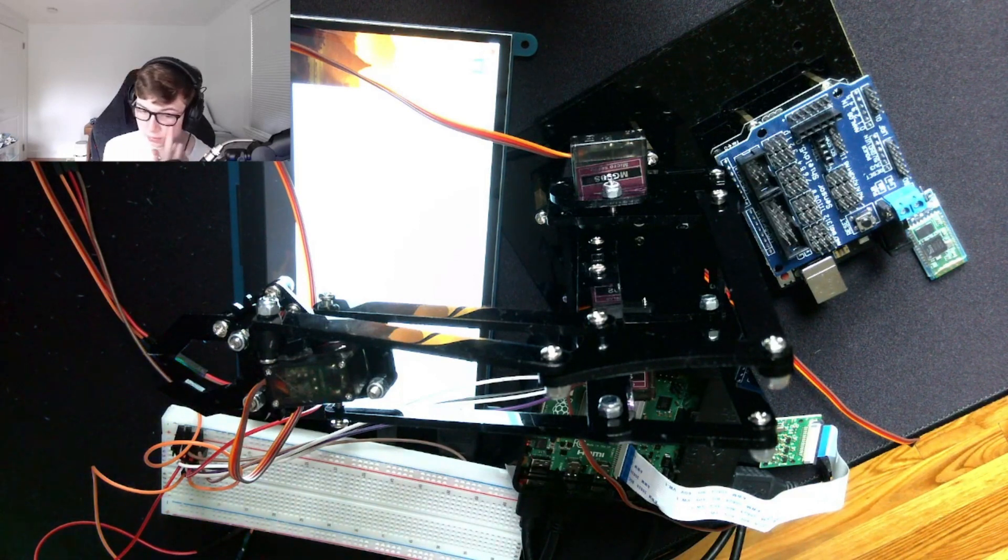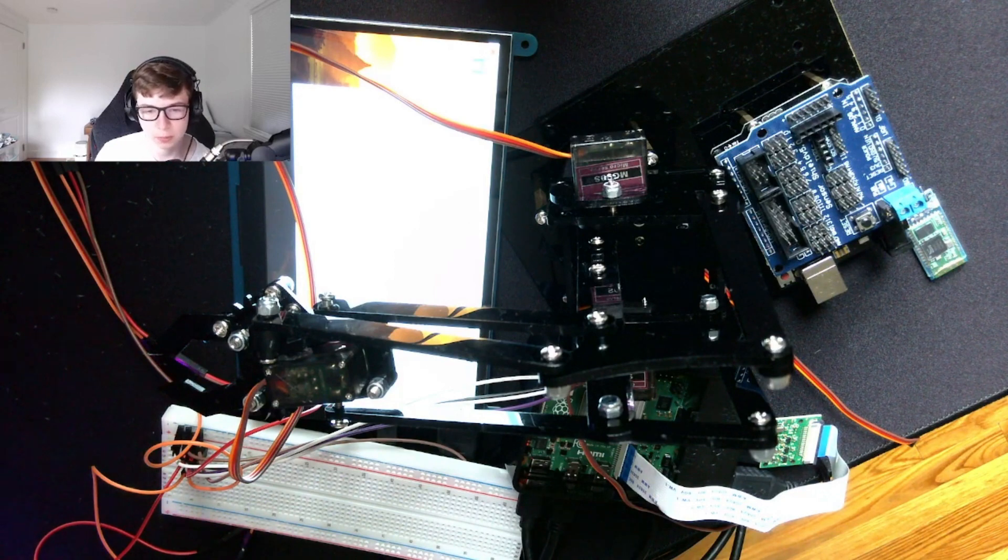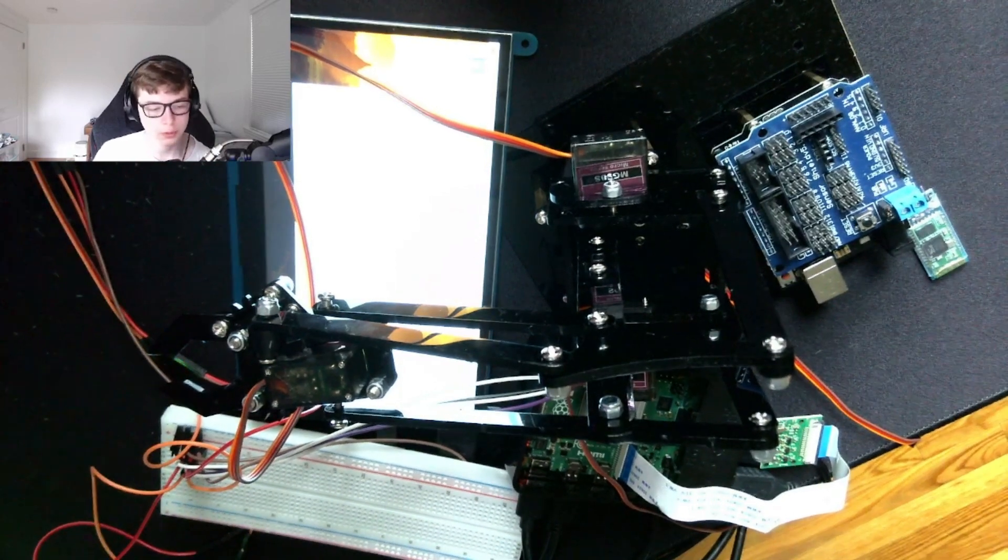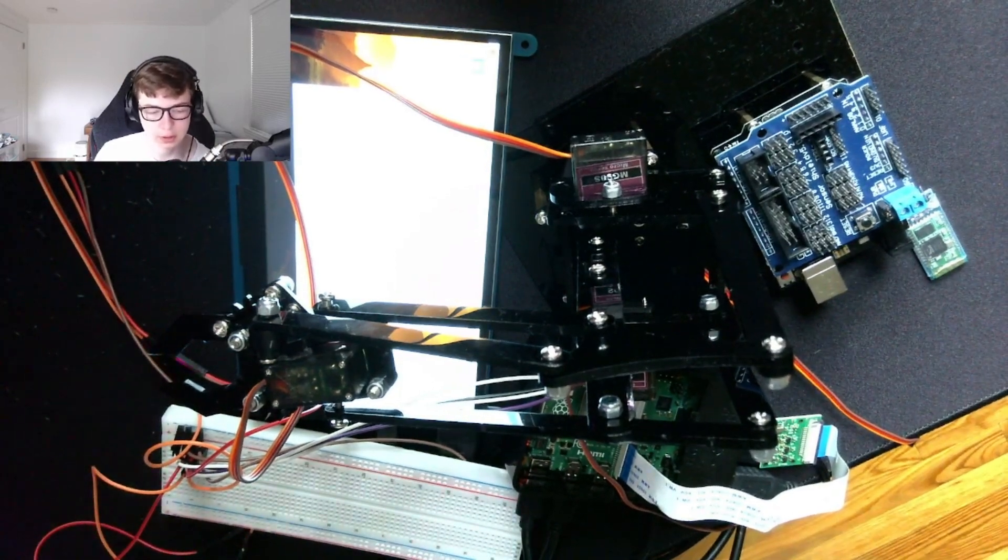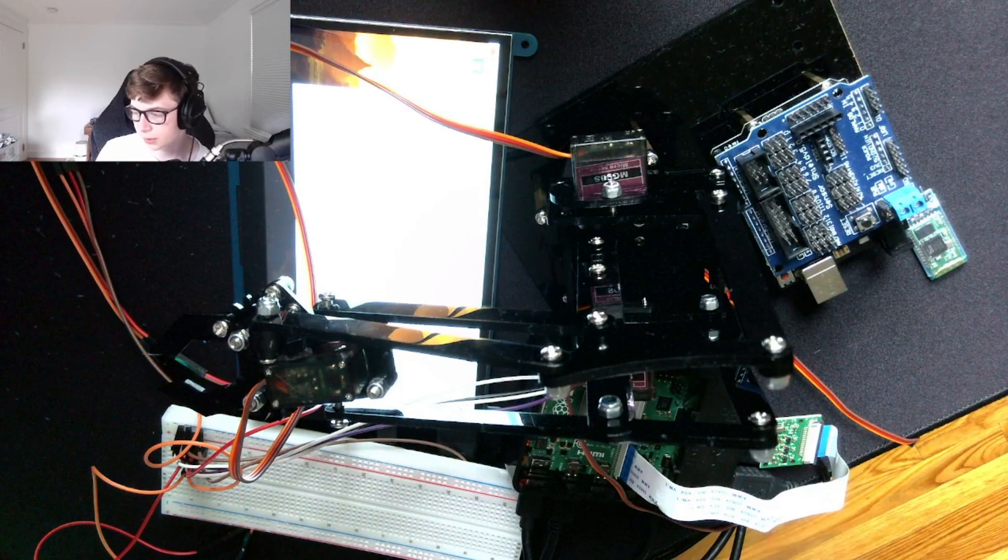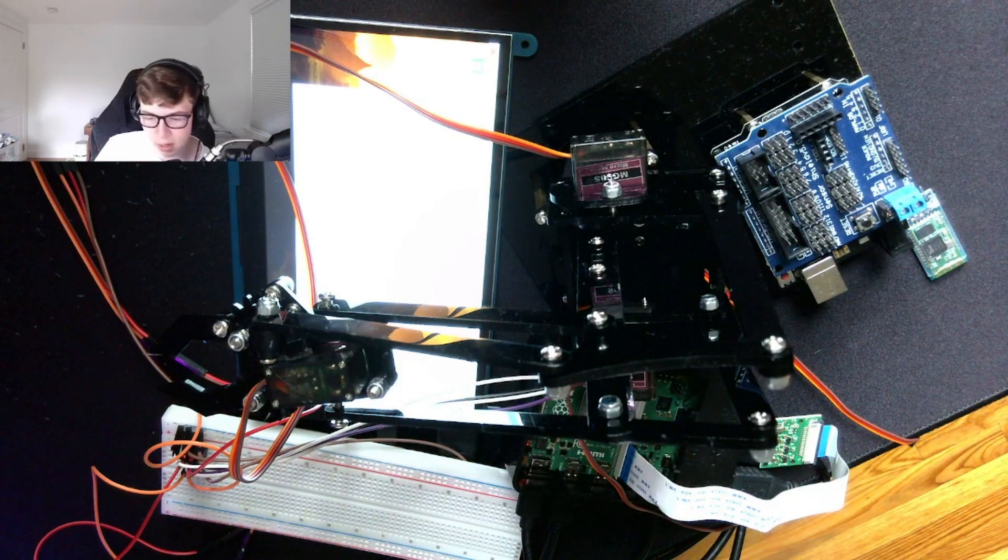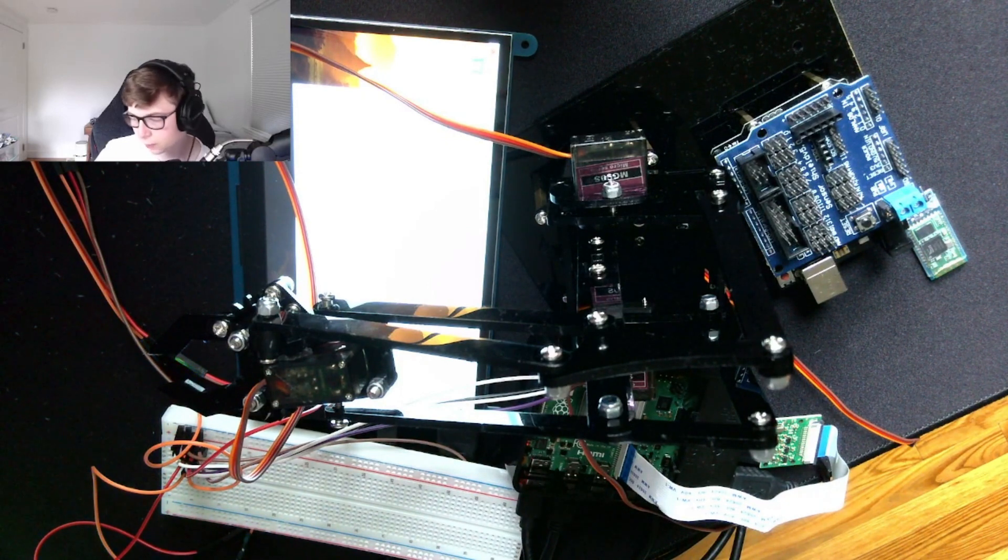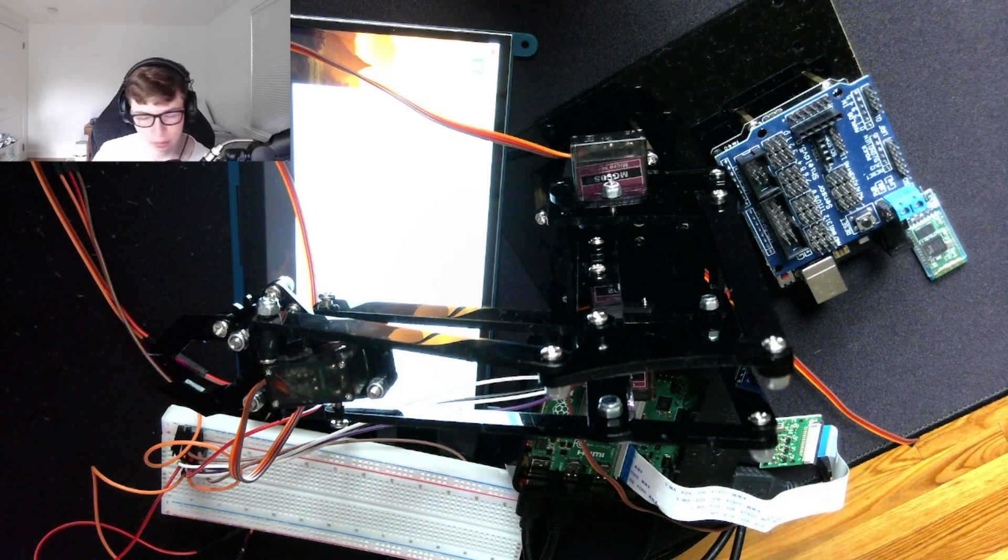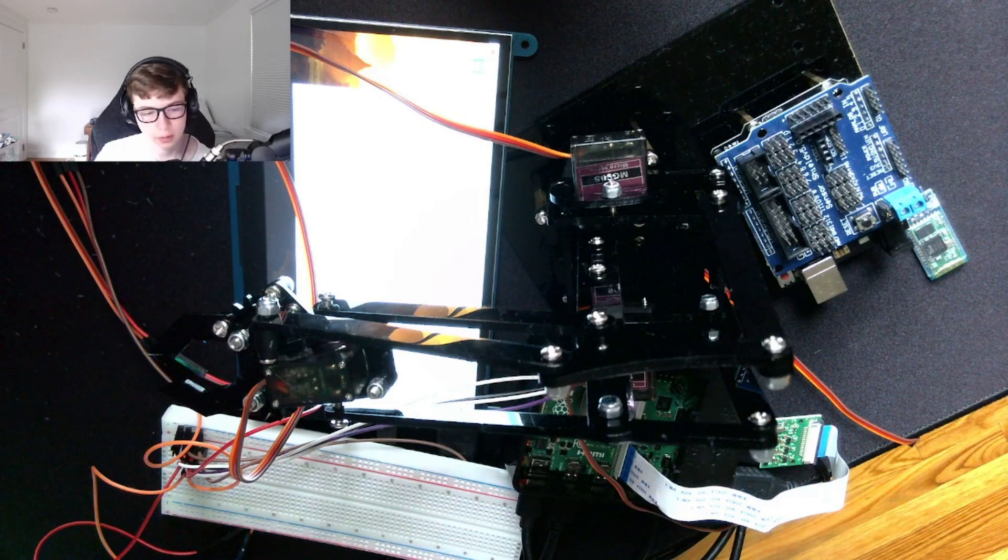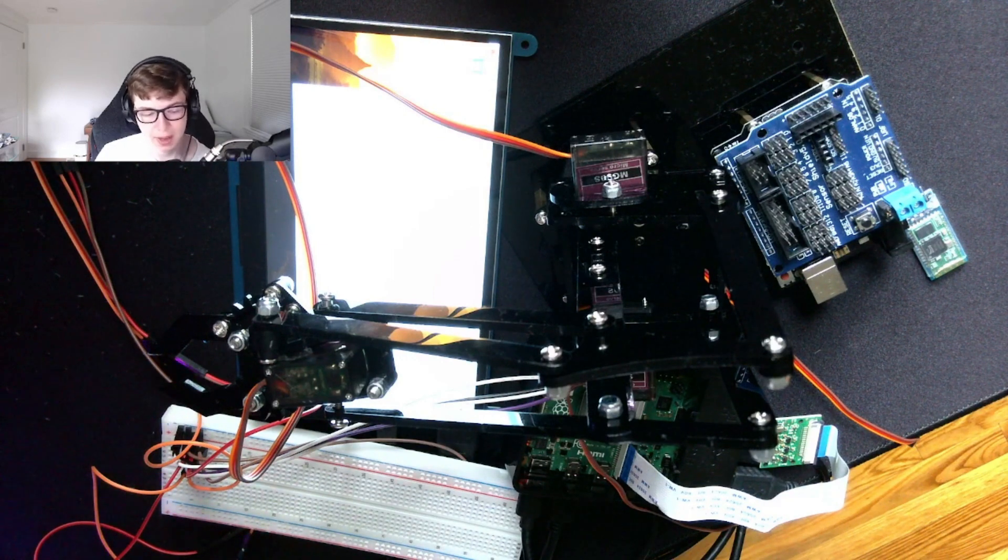I've worked with Raspberry Pis before, but I had never done any servo movement, so I had to learn all about pulse-width modulation, how that works with the servos, and then how to wire it. And I've used a breadboard before, but I didn't know the pins on the Raspberry Pi very well, so I had to learn about that as well.